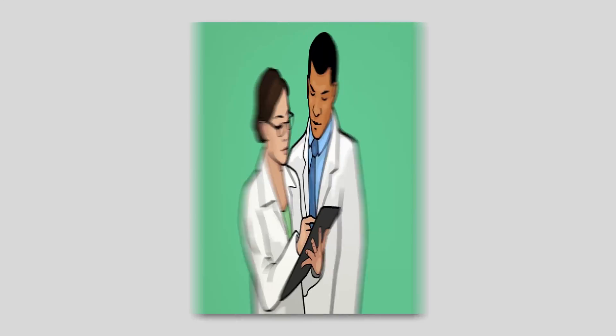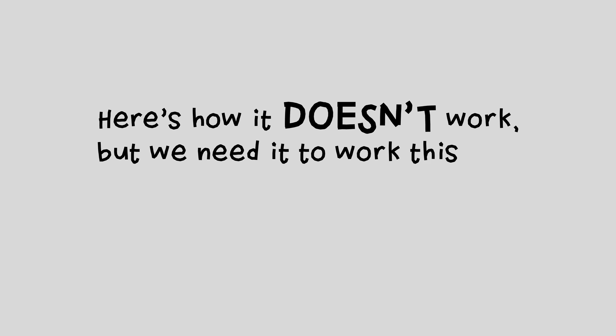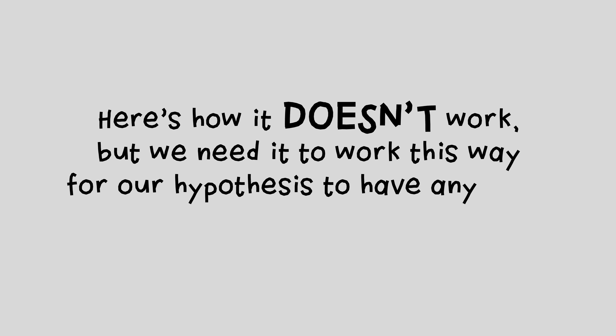So when this video says 'here's how it works,' you should translate it in your head to be 'here's how it doesn't work, but we need it to work this way for our hypothesis to have any hope, so please be nice.'